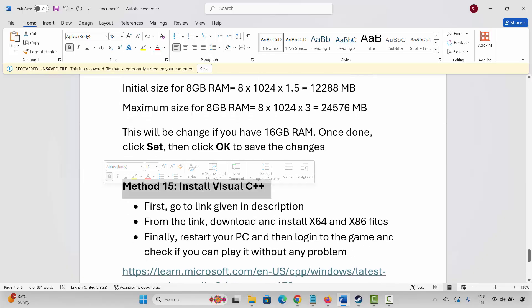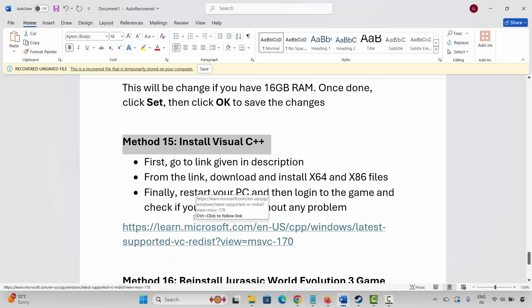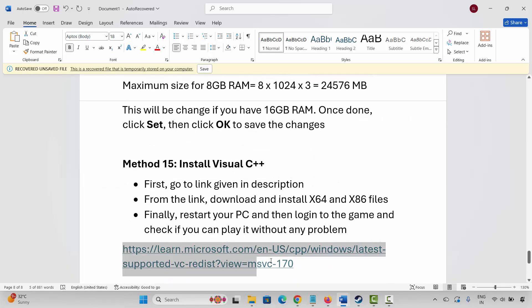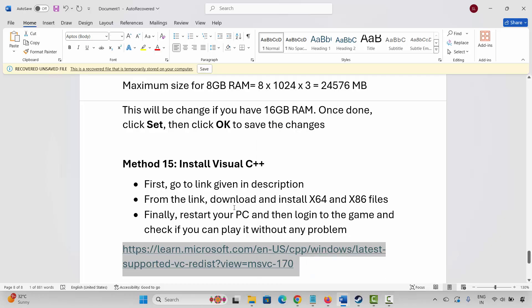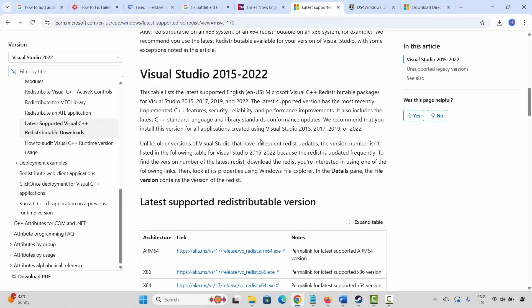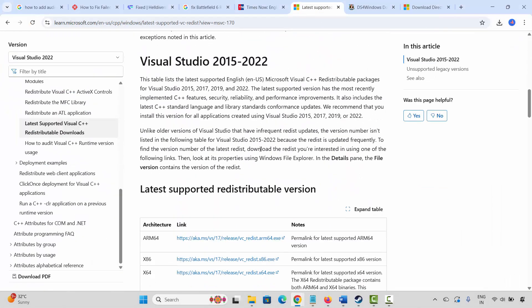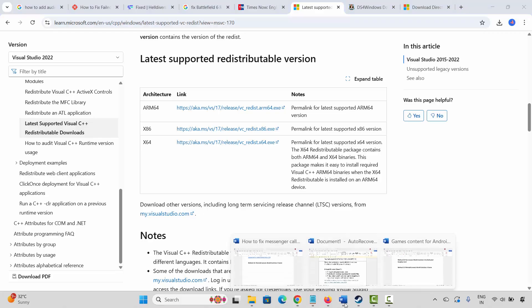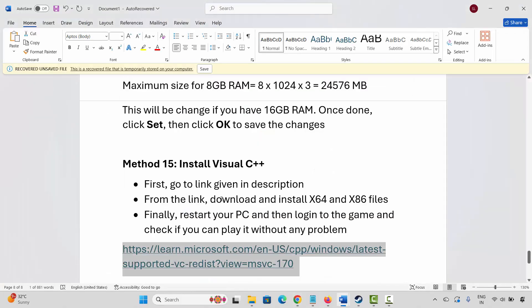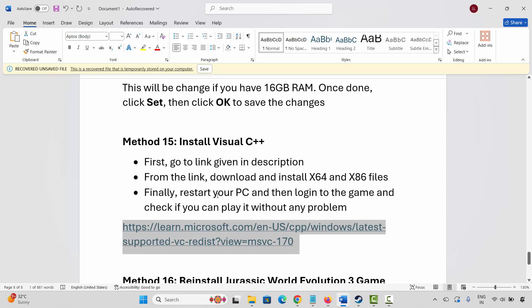Next is to install Visual C++ files. Go through the link provided in the description, or simply search for Visual C++ files in your browser. After opening the website, download the Visual C++ files, install them on your PC, then restart your system and log into the game to check if you can play it without any issues.